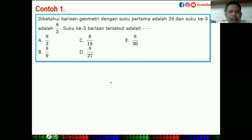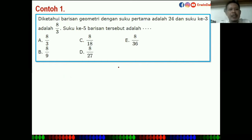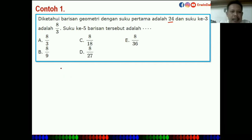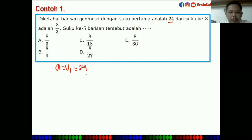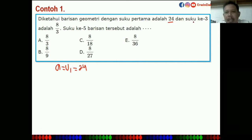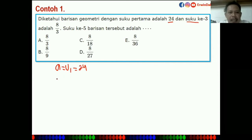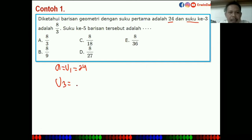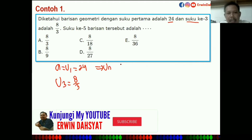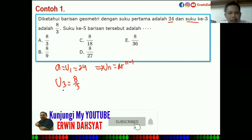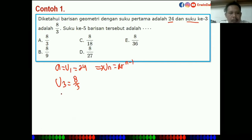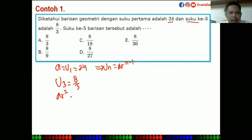Contoh soal pertama: diketahui barisan geometri dengan suku pertama A = U1 = 24, dan suku ketiga U3 = 8/3. Rumus UN = AR pangkat N-1, sehingga U3 = AR kuadrat = 8/3.